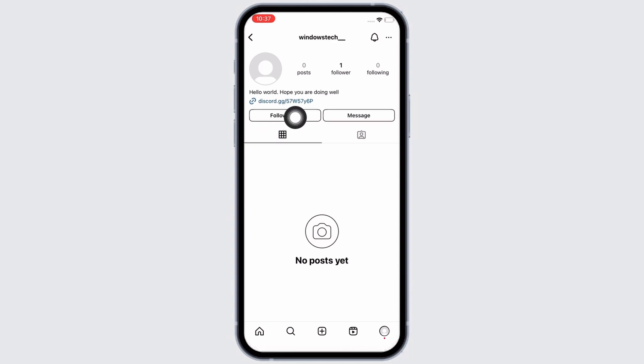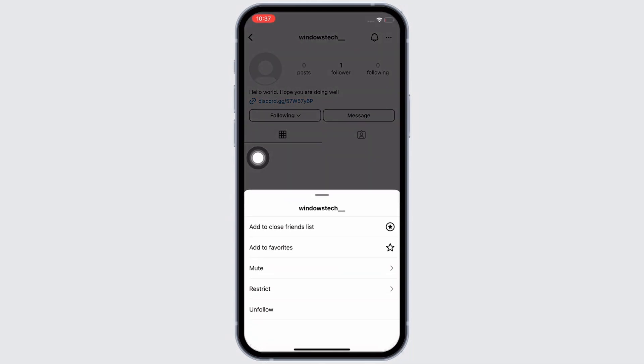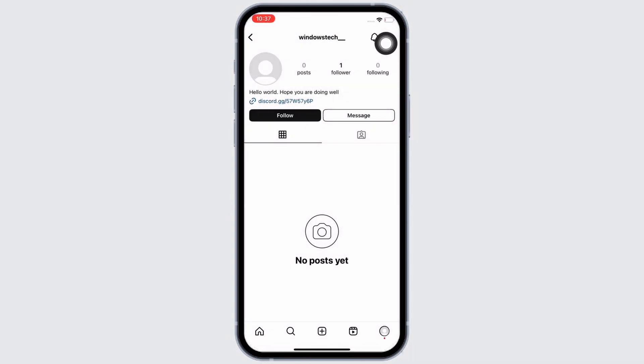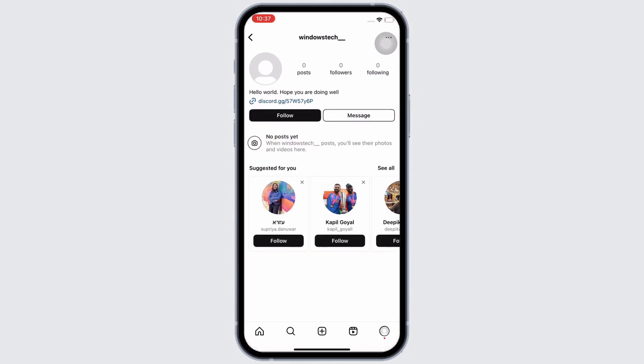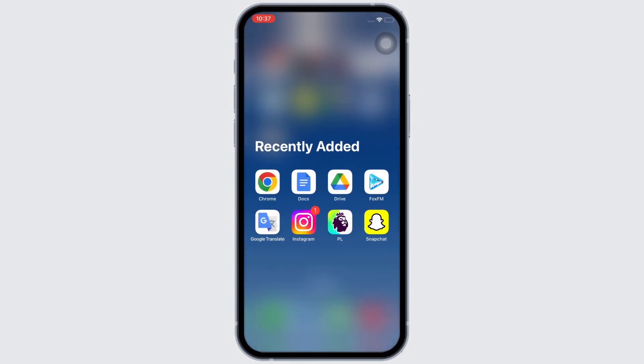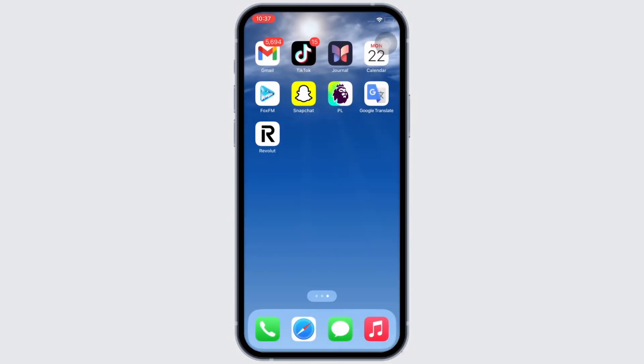Tap on the Following button and then tap on the Unfollow button in the pop-up window that appears. With this, the user will be unfollowed. So this is how you can unfollow someone on Instagram.